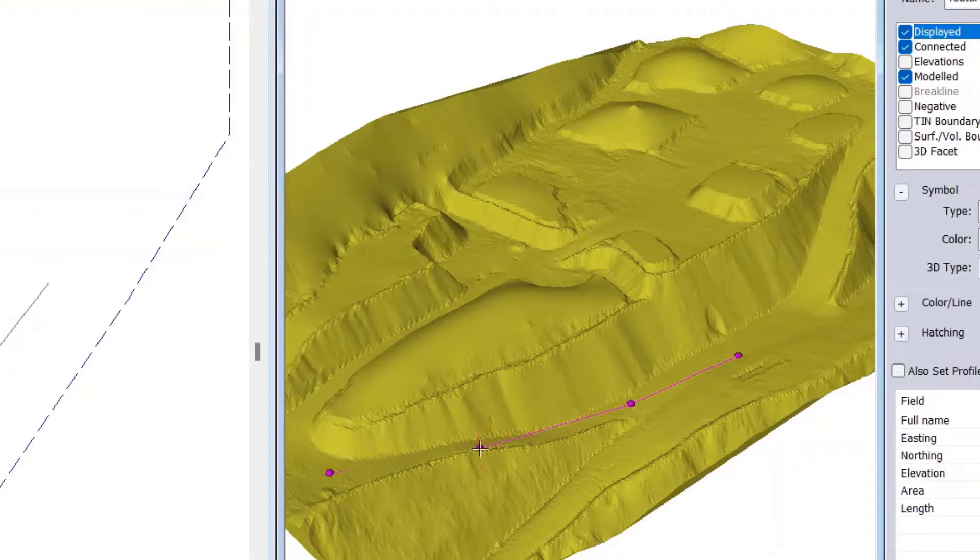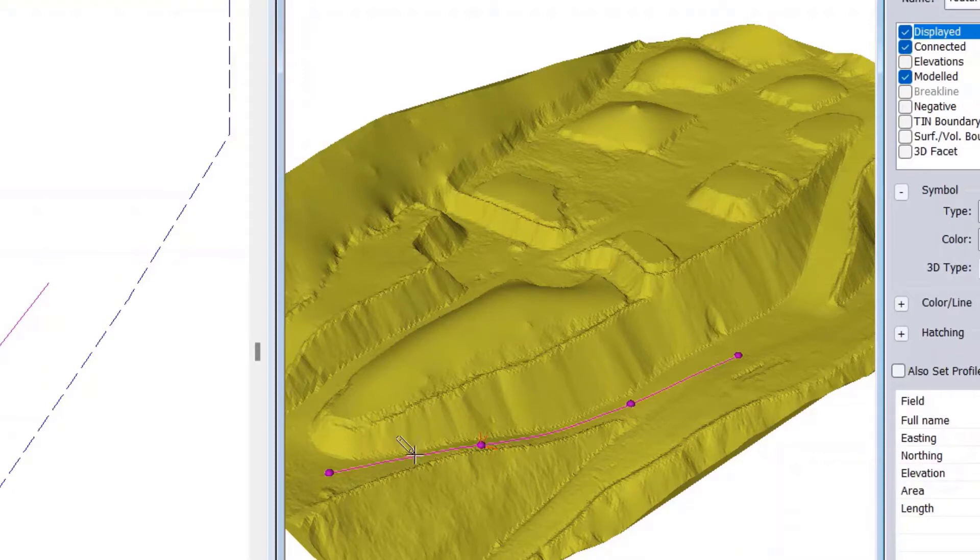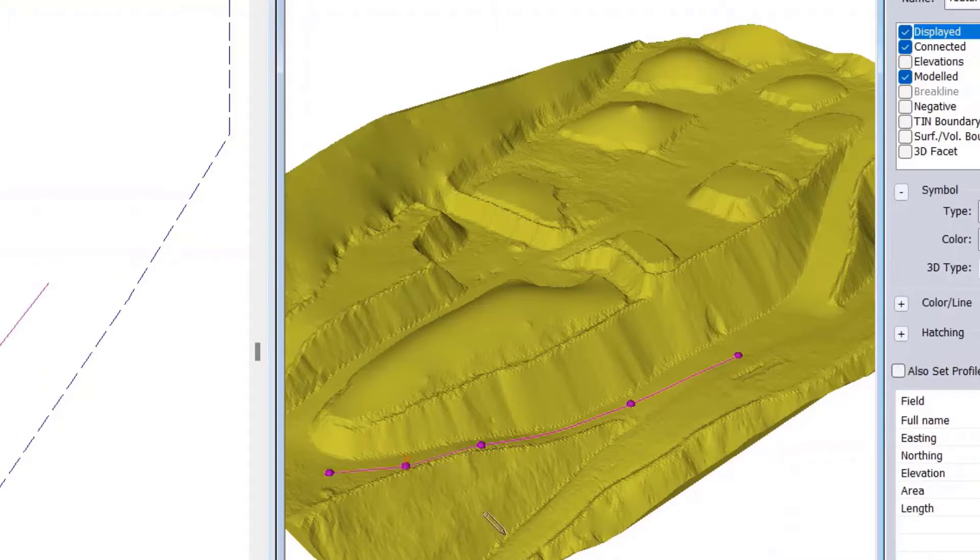In the Terrain module, you can now edit live in the 3D window, selecting points and features and being able to dynamically edit them in 3D.